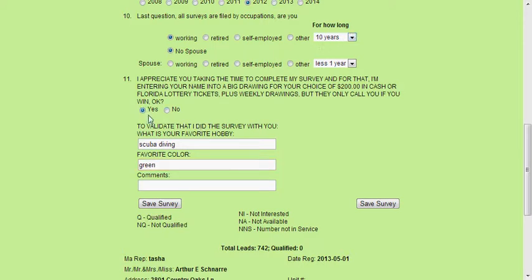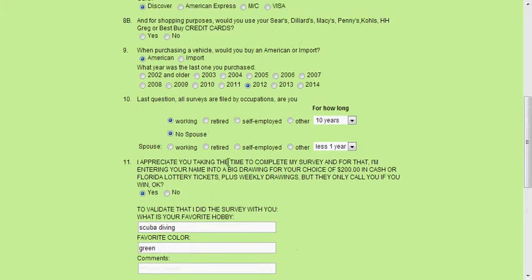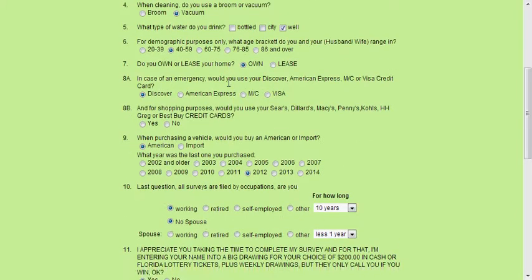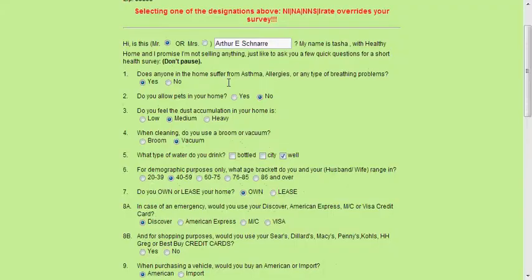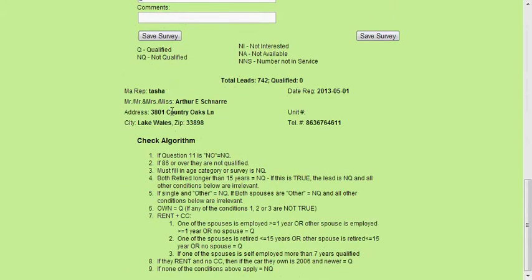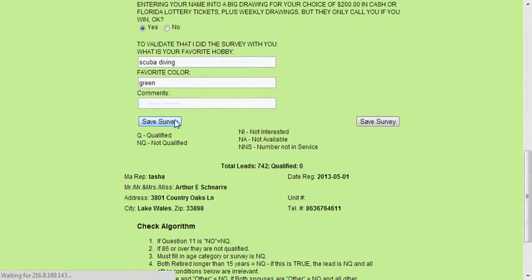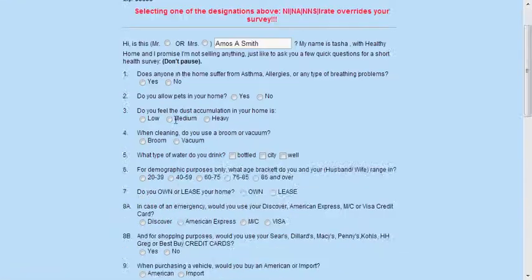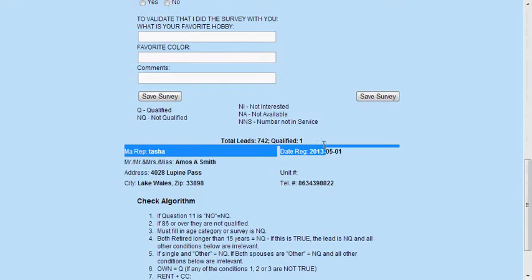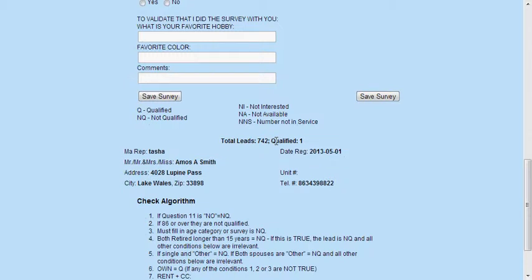Now that you've hung up the phone, make sure that all of the buttons are properly marked so you know for sure that you spoke to everyone and got all the answers properly. Then at the end, hit save survey. When you scroll down to the bottom and check, as soon as it says 'qualified one' right here, you know that your survey was validated and has gone through properly. Good job!